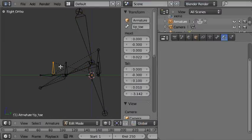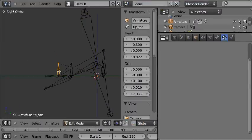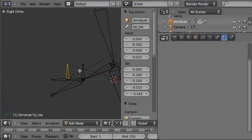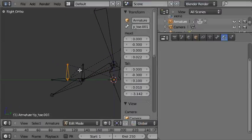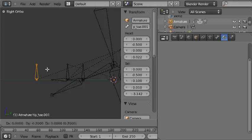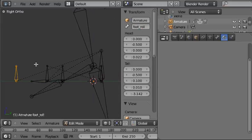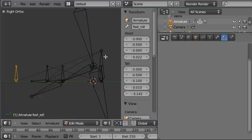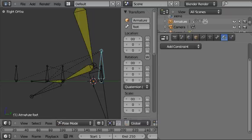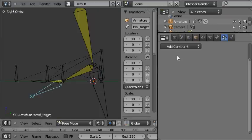I'm going to press tab to go into edit mode and then shift D and G to grab, and then rename this bone as foot roll. Now it's currently the child of the overall foot control—you can see this line joining it—and that's just what we want, so I'll leave it as it is. So now I'll apply the first action constraint to this bone.